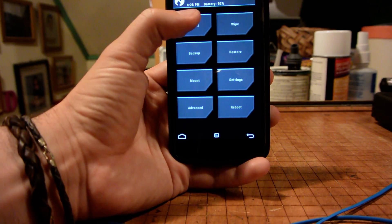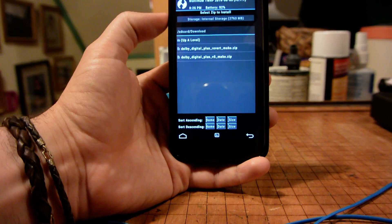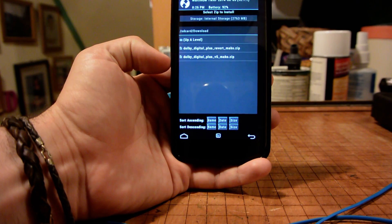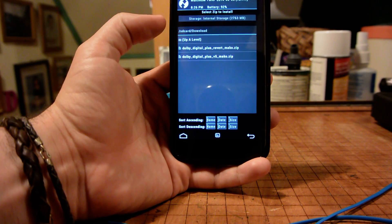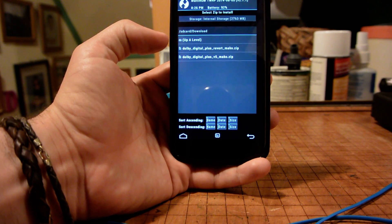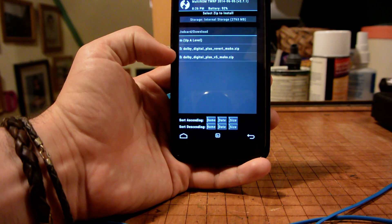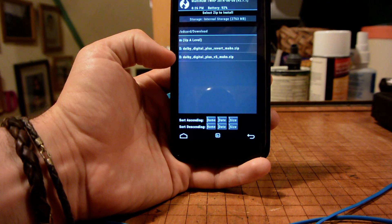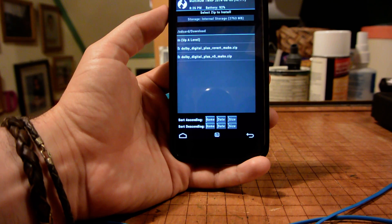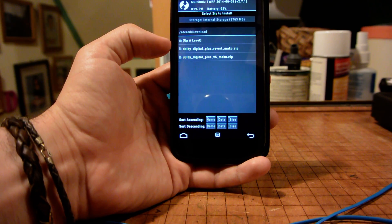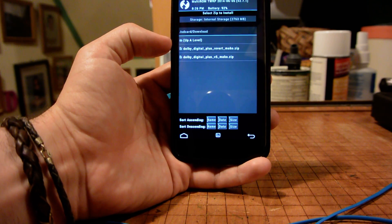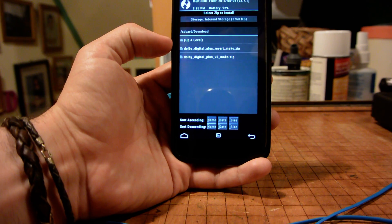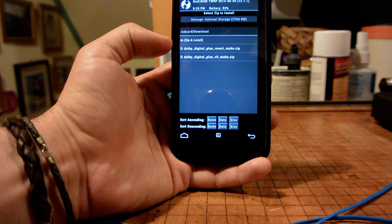We're just going to select install. And then we're going to navigate to wherever it is that we placed these files. I happen to have them in the download folder. There we see Dolby Digital Plus version 5 Mako for the Nexus 4, and we also see our revert file in case something goes wrong.